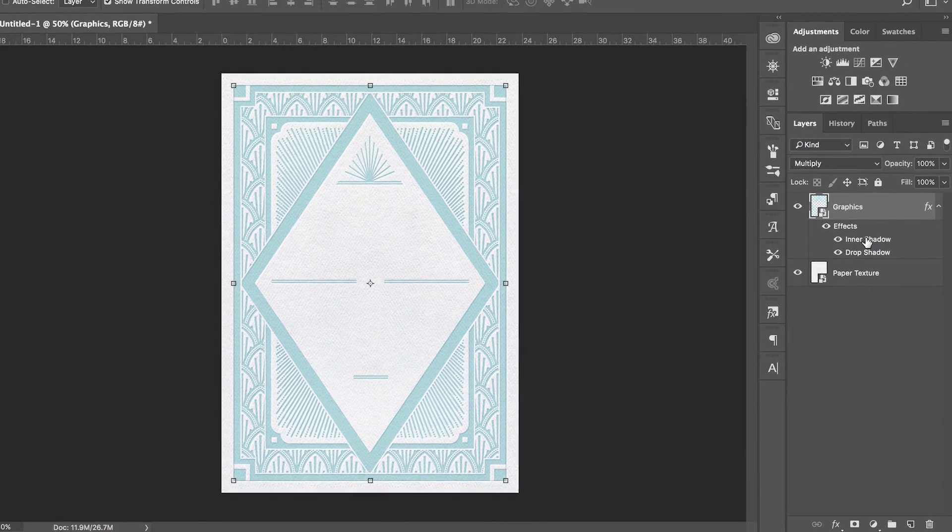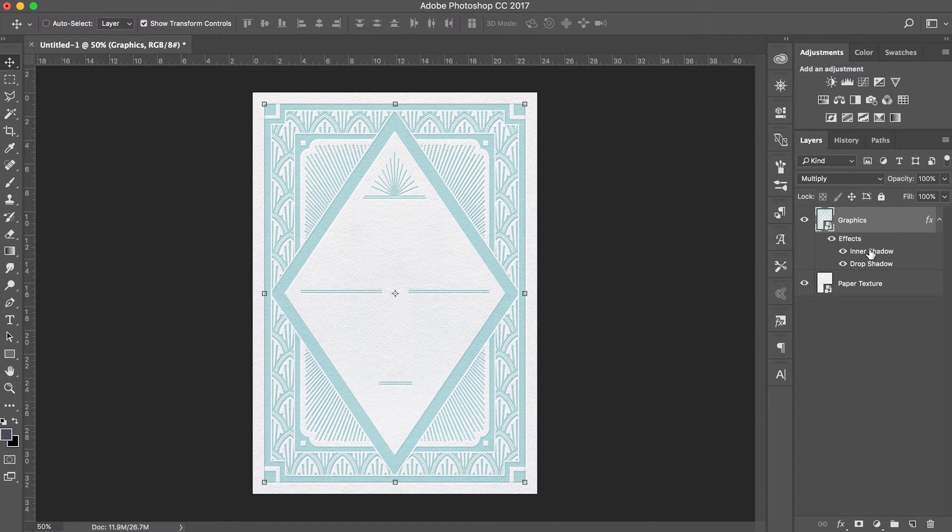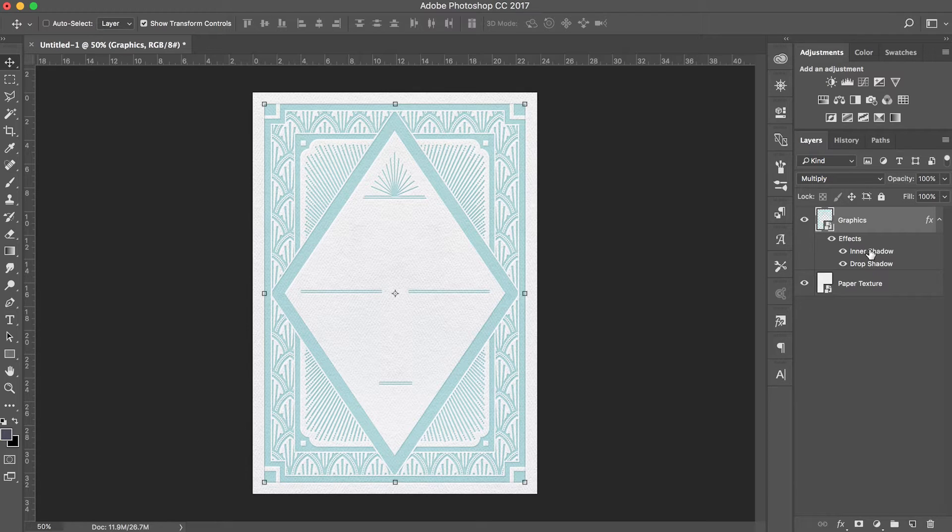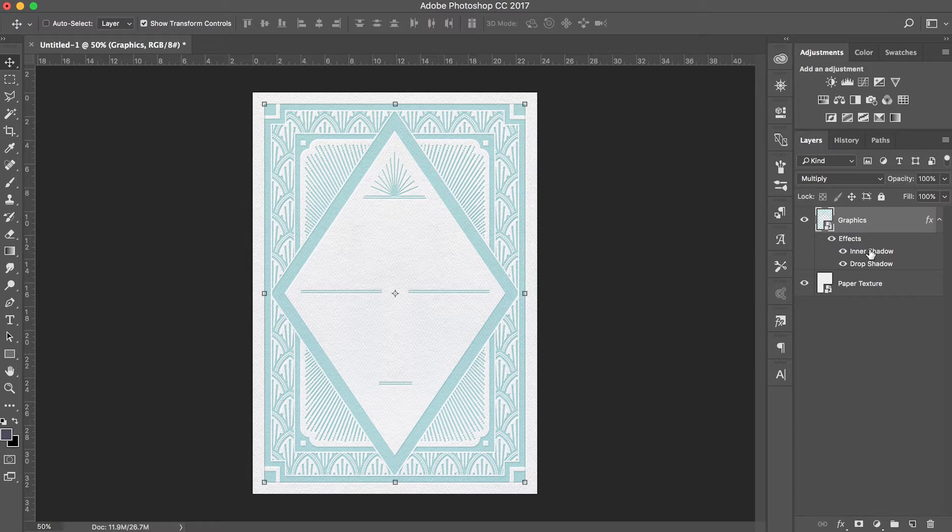We now have our inner shadow and our highlight and right now our letterpress effect is looking pretty good. There's one last step to make our letterpress effect look truly realistic and that is to add one more drop shadow coming off the opposite side, which will help soften our inner shadow and make that pressed edge look just slightly rounded.